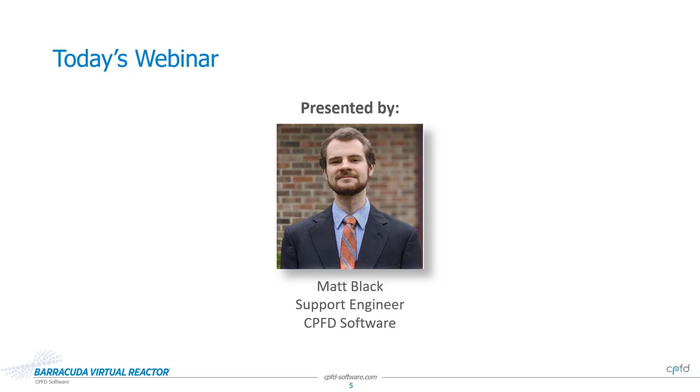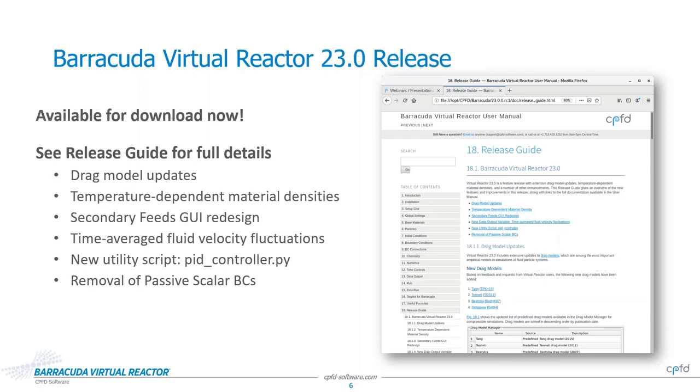Thanks for the introduction, Sam. And thank you to everyone who's joining us for the webinar today. The development team here at CPFD is proud to release Barracuda version 23.0, which has a number of great new features. If you're a Barracuda user, you should have received our release email earlier this morning. If you didn't, please let us know and we'll add you to our email list for release announcements.